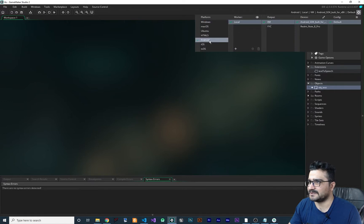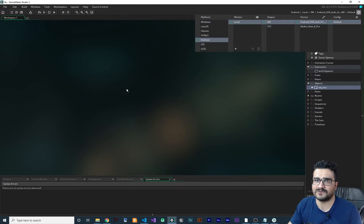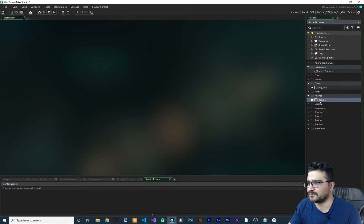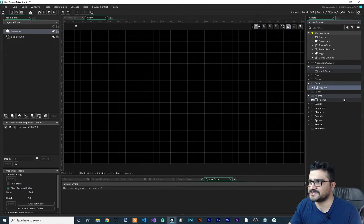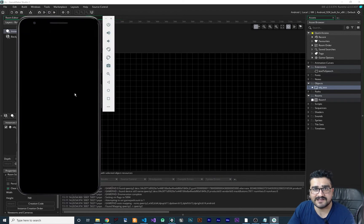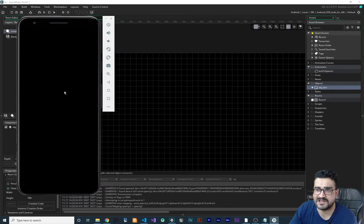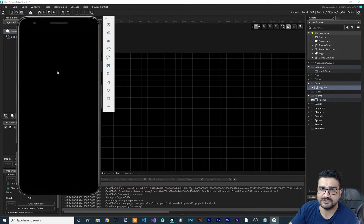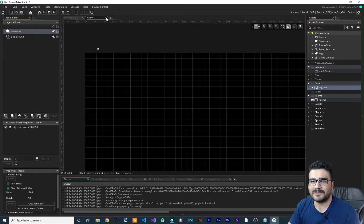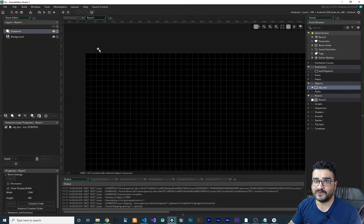Select Android as your platform and choose your emulator or phone to test on. Open your room and add the obj_test object to it, then hit Run. Now whenever we click on the empty game screen, it will say 'say my name'. You can do this in whatever game you have, wherever and whenever you want.